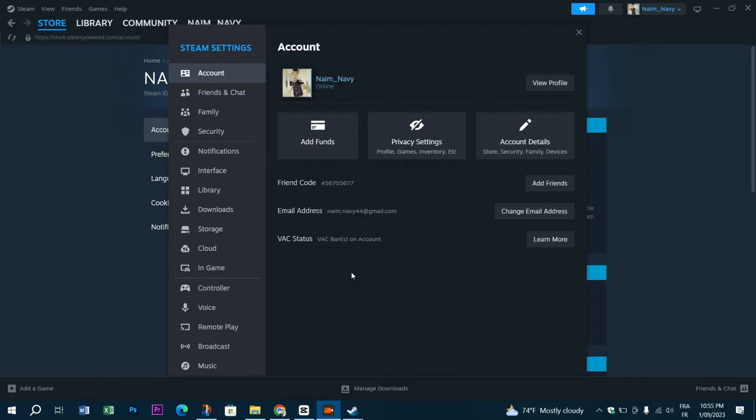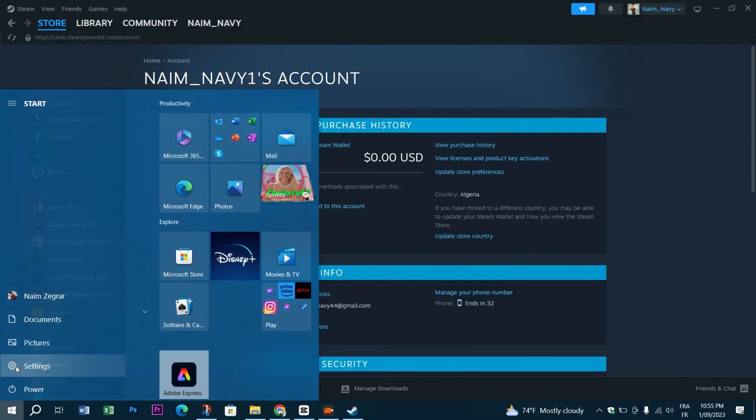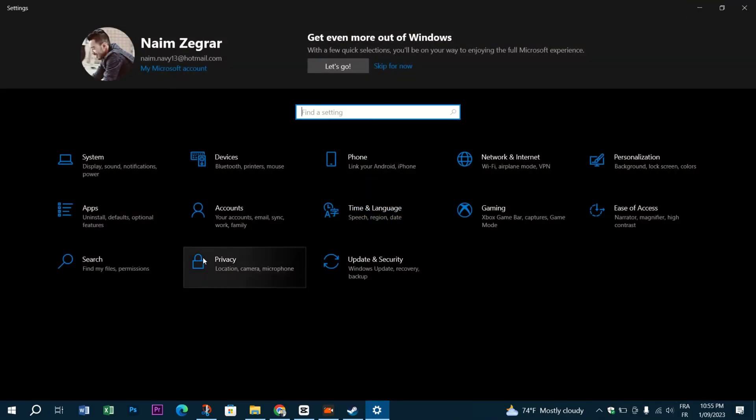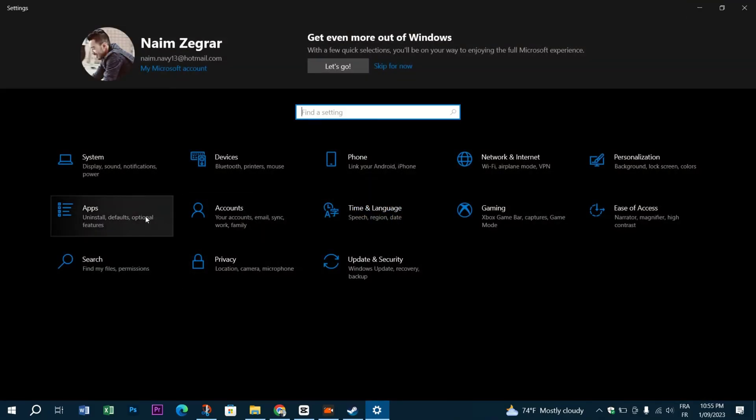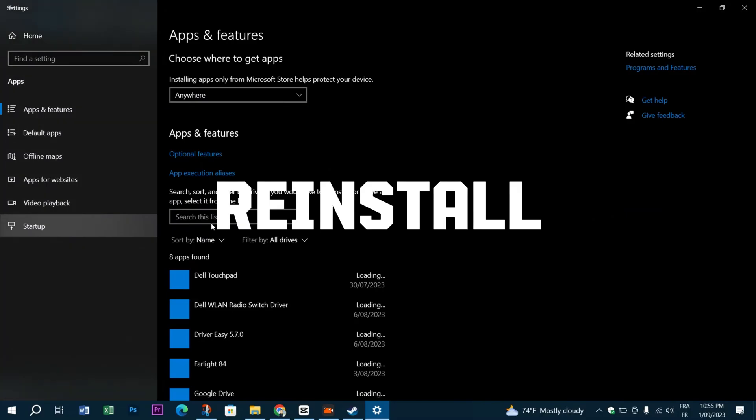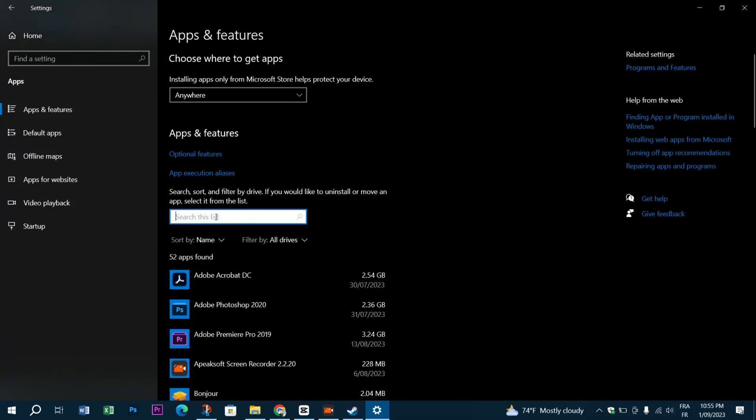Enable it, restart Steam and see if the problem persists. And finally, if you're at this point and the problem is not fixed, you can always delete and reinstall the Steam app to see if the fix is done or not.